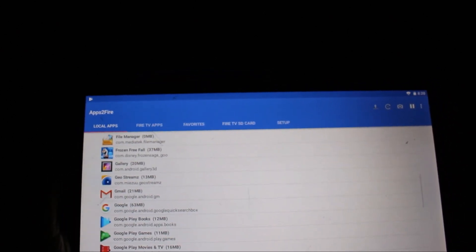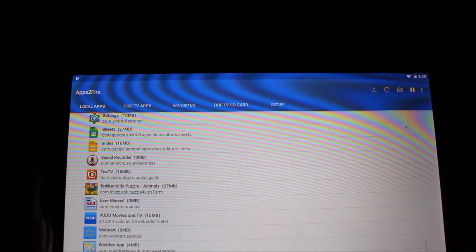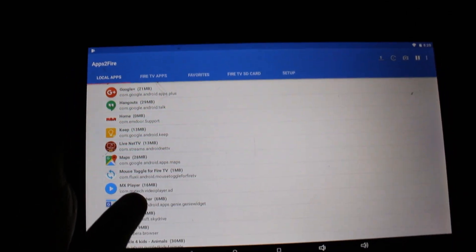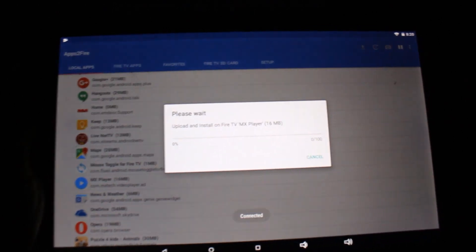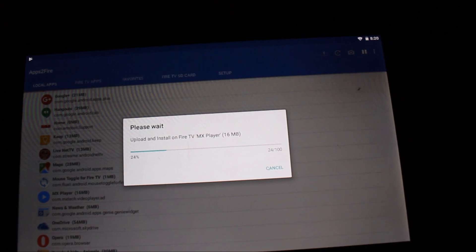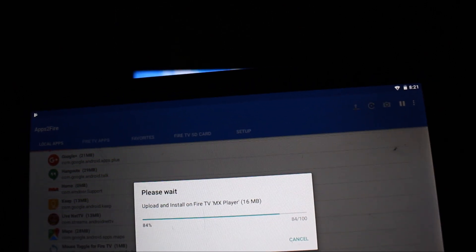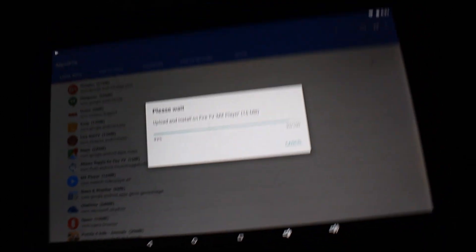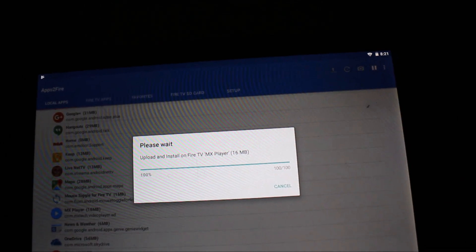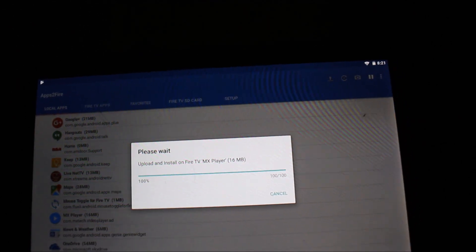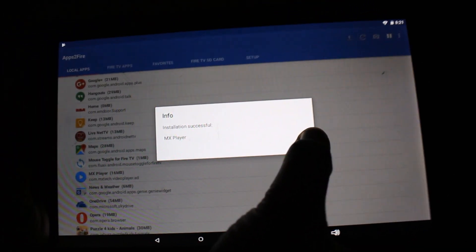Now go to the Local Apps tab. This tab shows a list of apps installed on your tablet or phone. Select the app you want to transfer — I want to transfer MX Player. I'll find MX Player and click on it, then say Install. The app installation is progressing and MX Player is actually transferring to the Fire TV Stick. Both devices are on the same Wi-Fi network, so it shares that network to transfer the app.